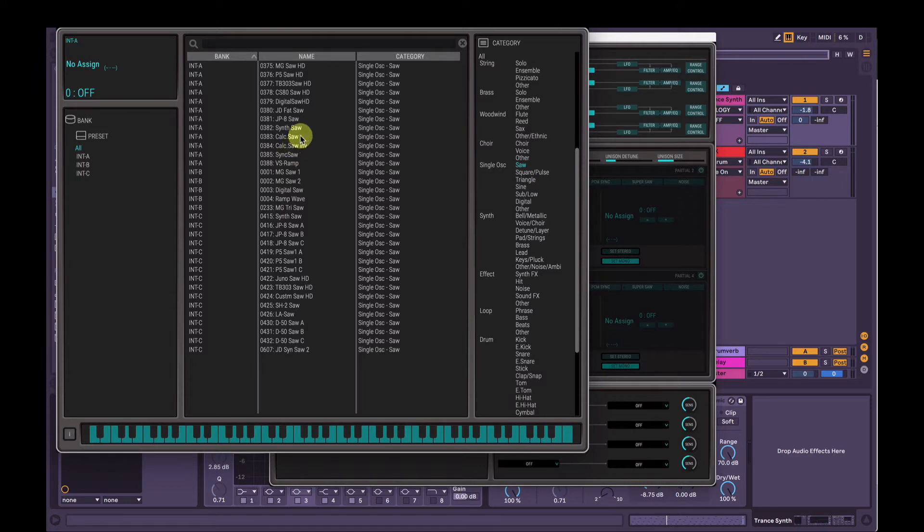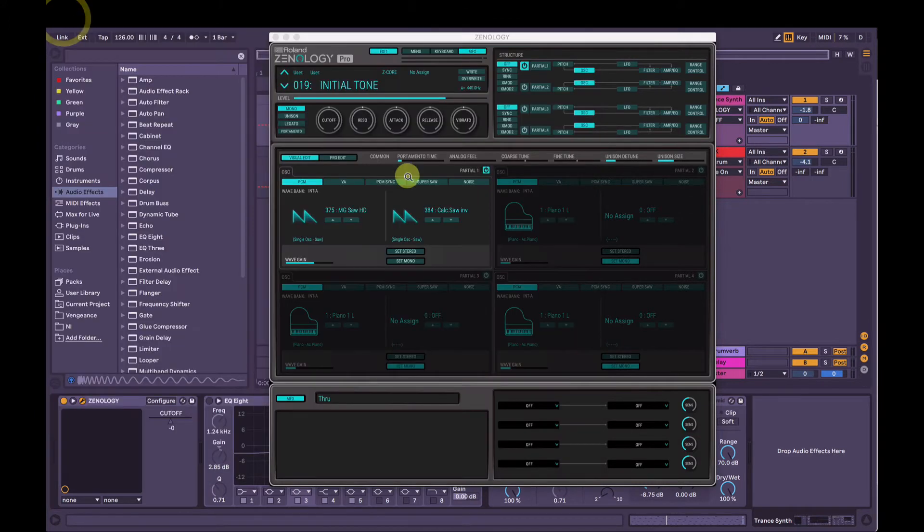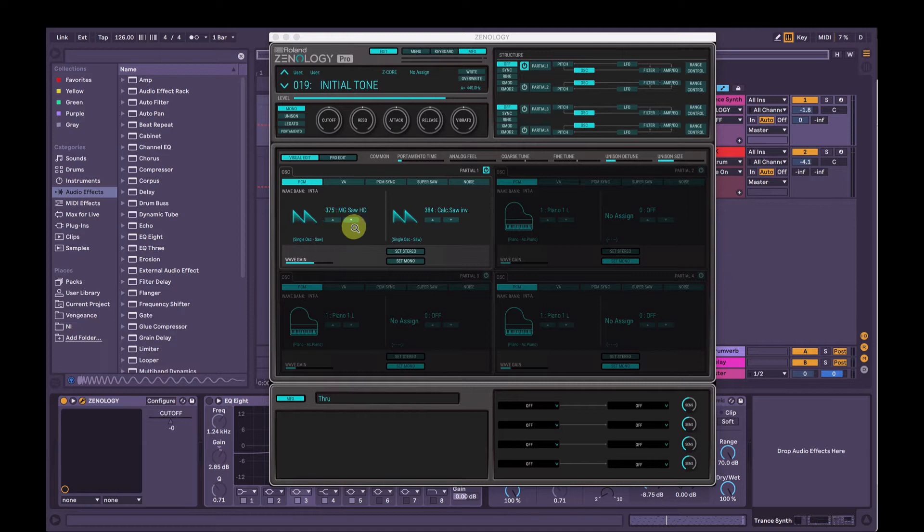I'm going to use this Calc Saw, the inverted saw wave. So listening to that now in stereo, this will be in our left ear, this will be in our right ear.